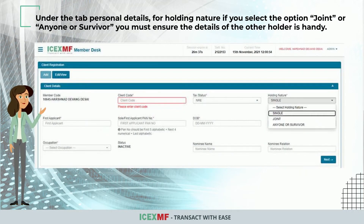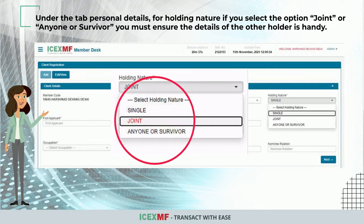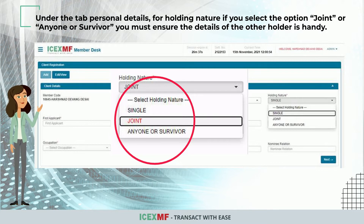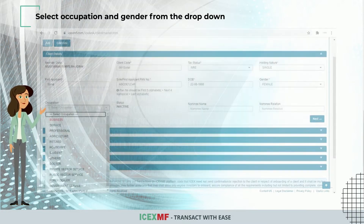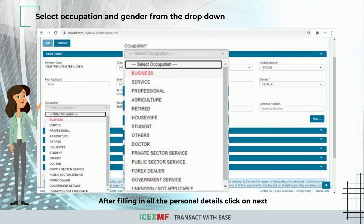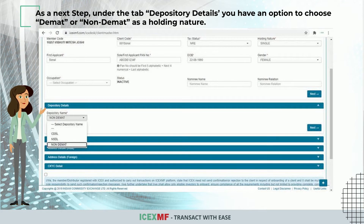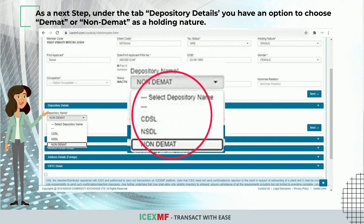Under the Personal Details tab, for holding nature, if you select joint, anyone, or survivor, you must ensure the details of the other holder are handy. Select occupation and gender from the drop-down. After filling in all the personal details, click on Next.